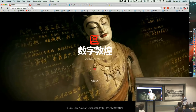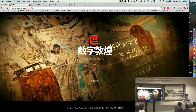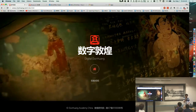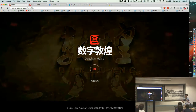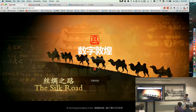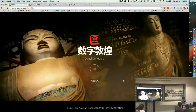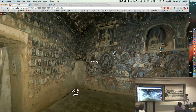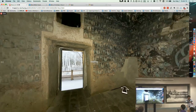Thank you, everyone. It's my honor to be here to share my project. Actually, this is not my project — it's a website published by Dunhuang Academy just two days before.